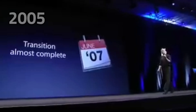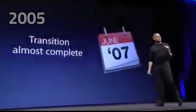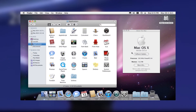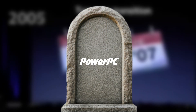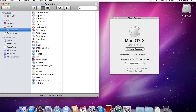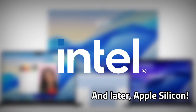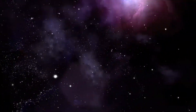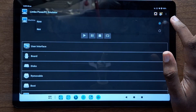They completed the transition in 2007, which leaves us with macOS version 10.5 Leopard — the final version of macOS that was ever compiled for PowerPC. All versions released after only supported Intel processors. This final version, 10.5 Leopard, is what we'll be installing in the Limbo emulator.